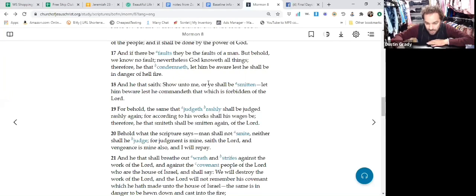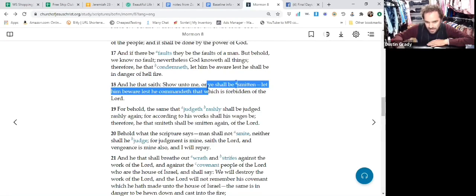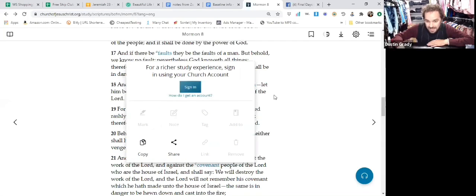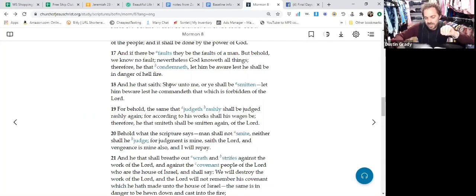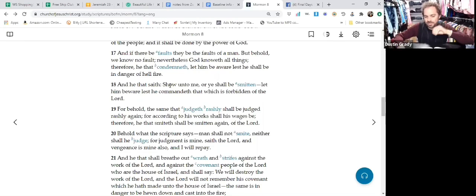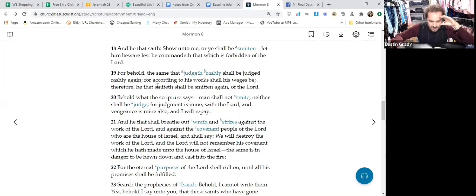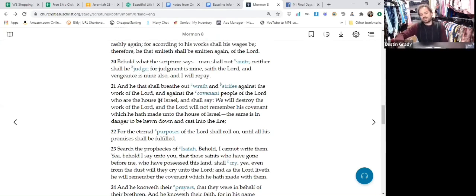And look at this: 'Ye shall be smitten.' That's just cute scripture language, right? No, that's violence. This is violence. And this is the Lord's people speaking to the Lord's own people.